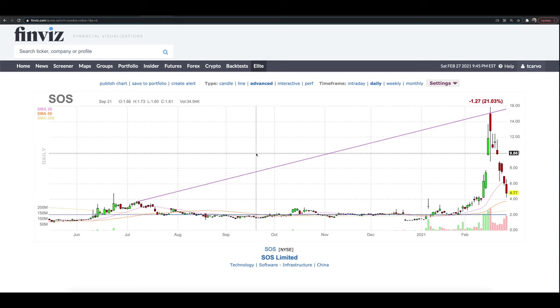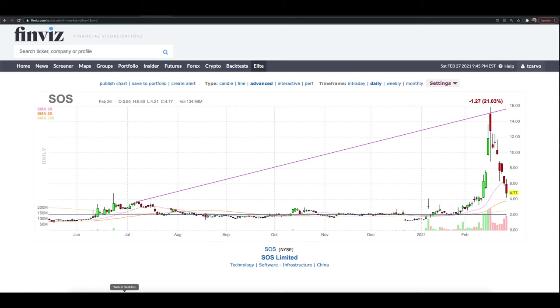But at the same time, I'm not making that bet given the current circumstance and the kind of market that we're in with these short squeezes and with, it doesn't matter, fundamentals, right? If people decide they like a stock, the stock can run. And with the communities that we have online, it doesn't really matter. So that's at least my take here on SOS.